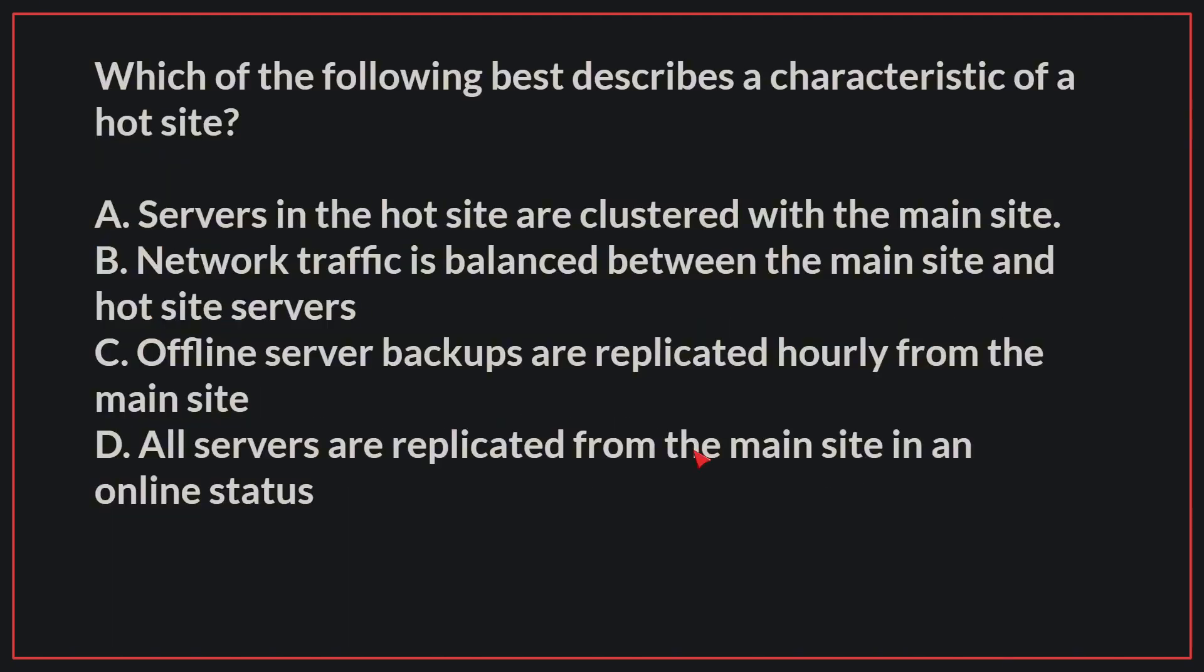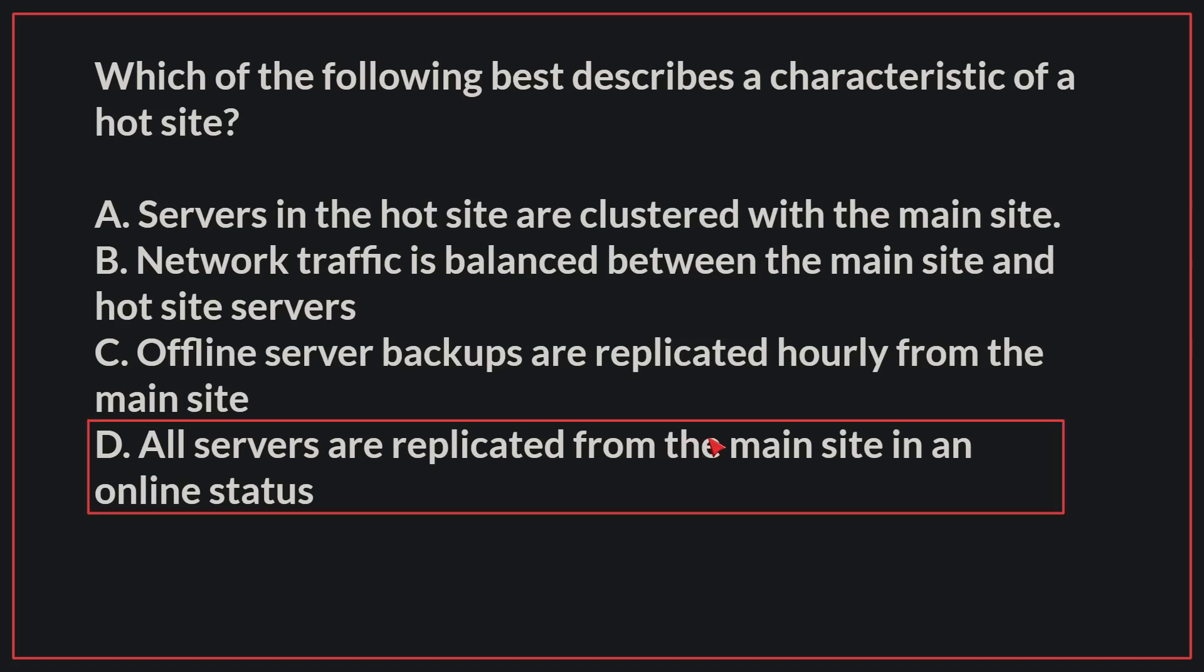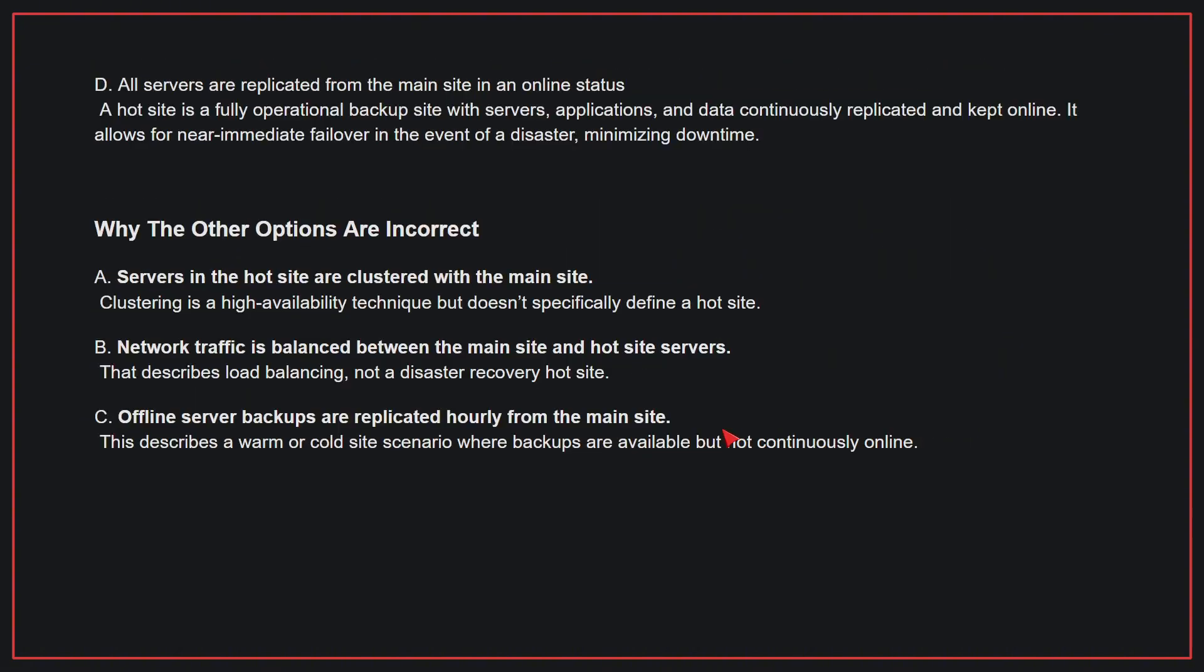Which of the following best describes a characteristic of a hot site? The correct answer is D, all servers are replicated from the main site in an online status. A hot site is a fully operational backup site with servers, applications, and data continuously replicated and kept online. It allows for near-immediate failover in the event of a disaster, minimizing downtime.